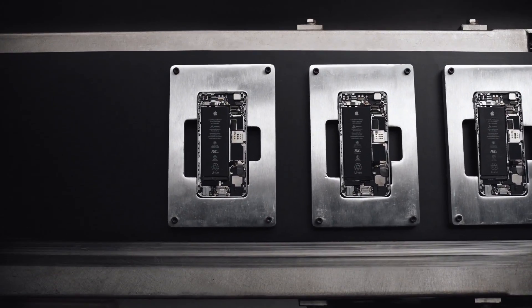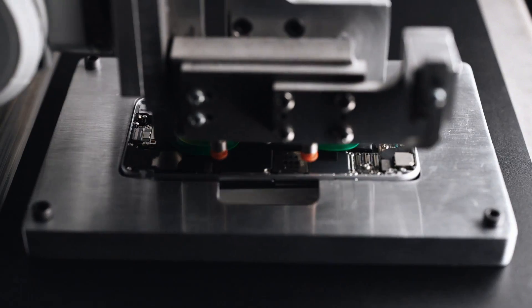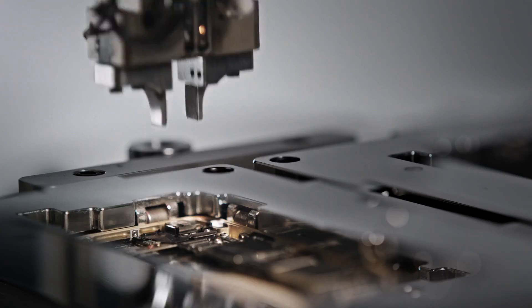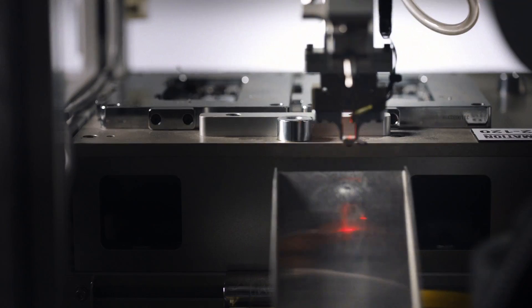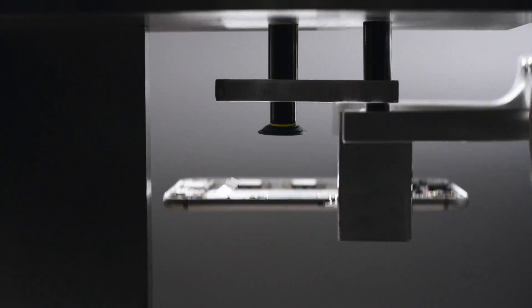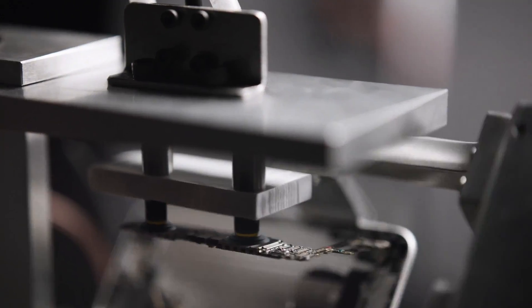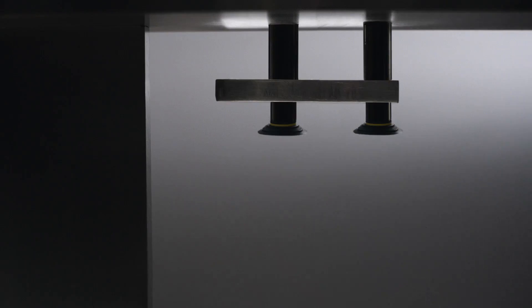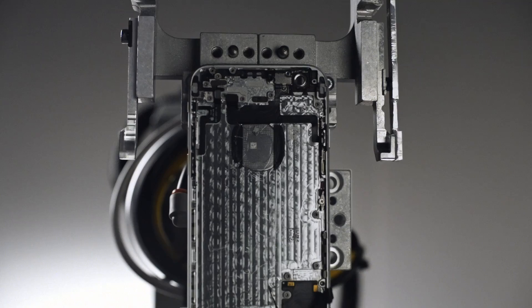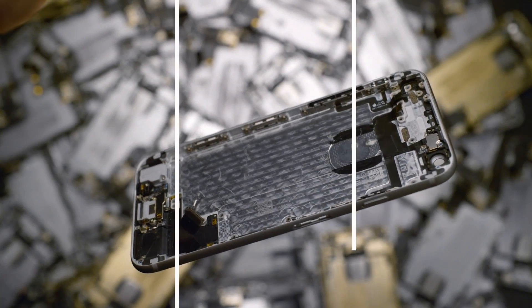To rescue cobalt and lithium from the battery, separate the gold and copper in the camera, extract silver and platinum from the main logic board, so the materials in your iPhone can live on.